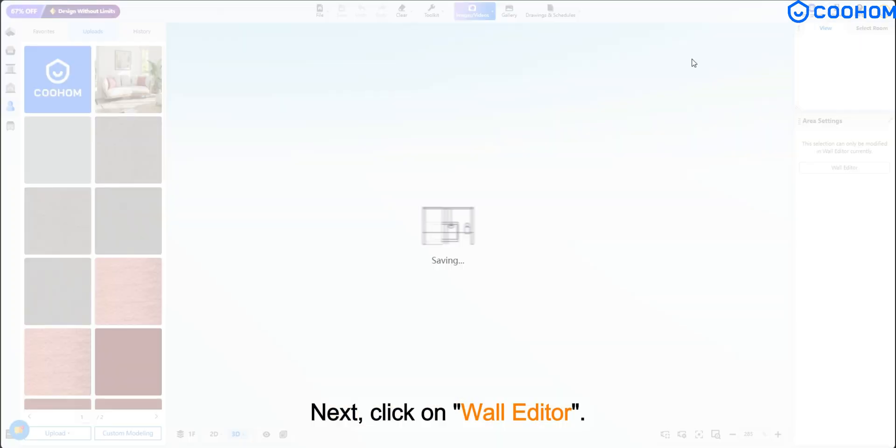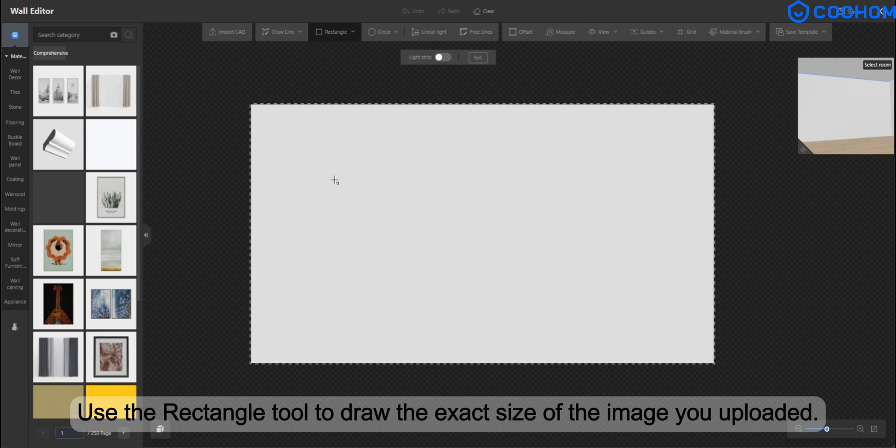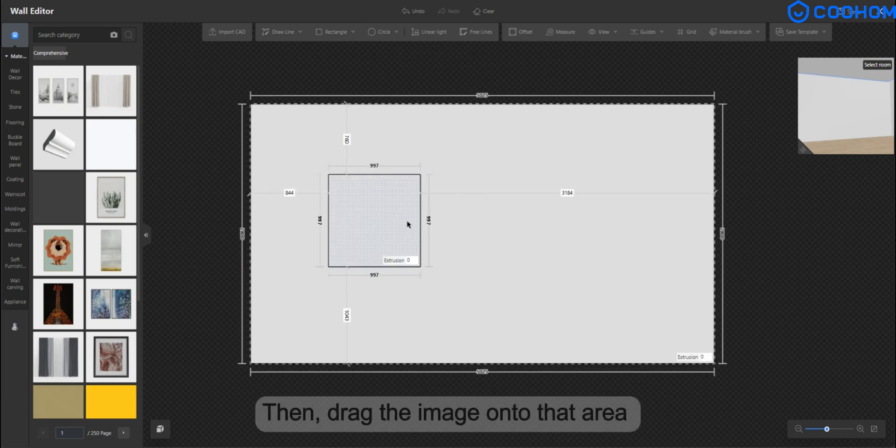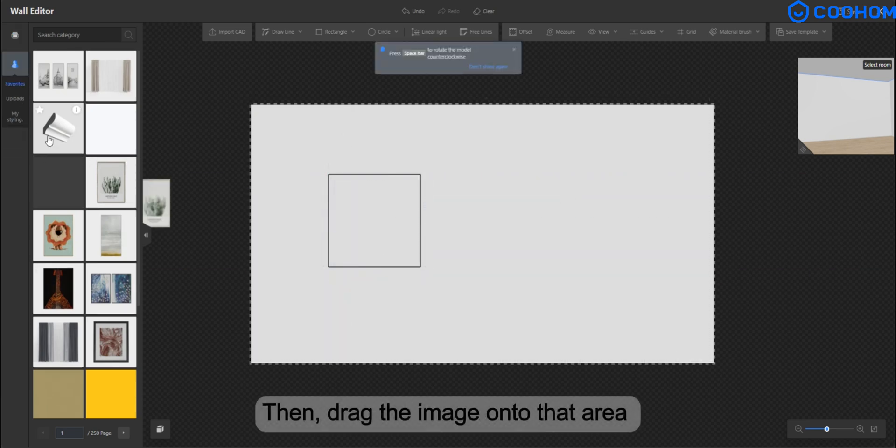Next, click on Wall Editor. Use the Rectangle tool to draw the exact size of the image you uploaded. Then, drag the image onto that area.